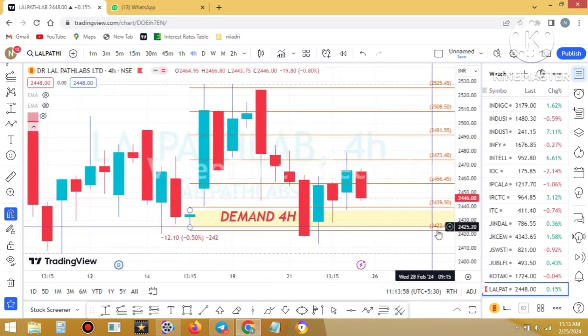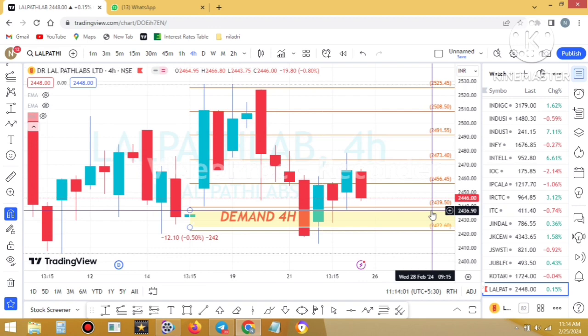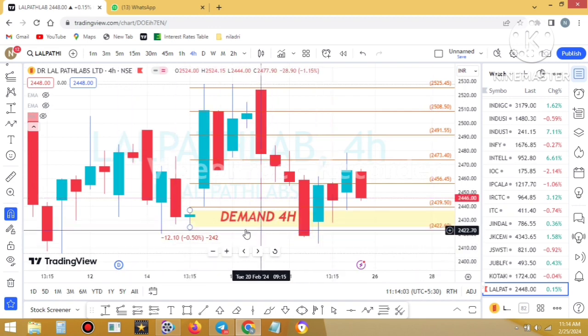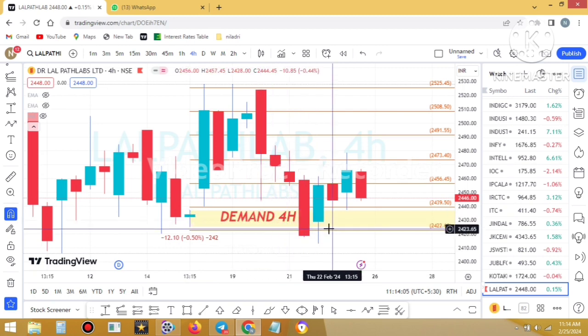This was the level which was given on my Telegram channel. You can clearly see the demand zone was clearly violated, so this was a loss-making trade. I will now show you another trade shared on my Telegram channel.